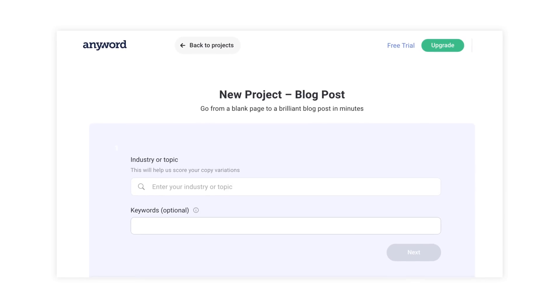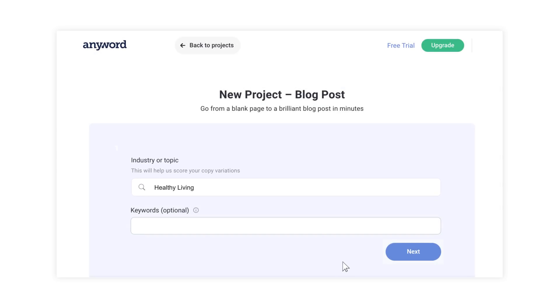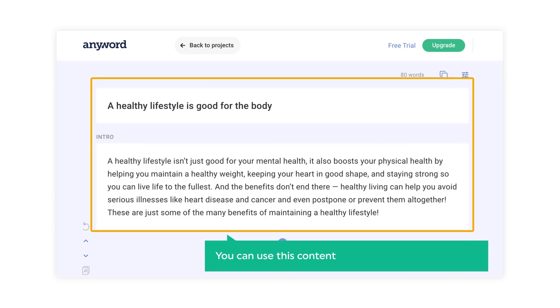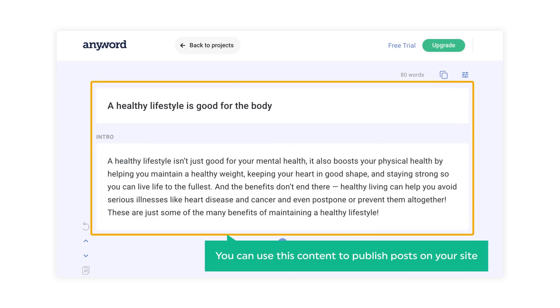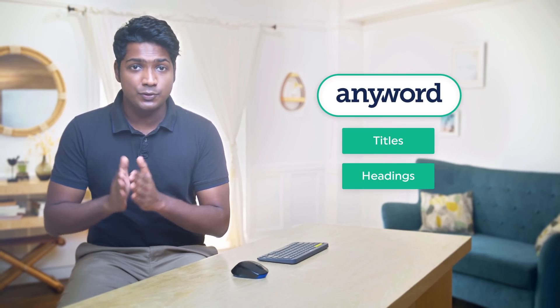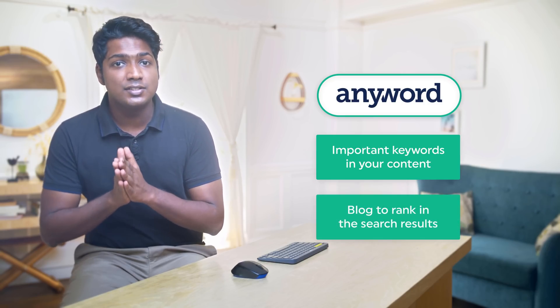In this video, we're going to use a tool called Anyword to create the blog posts. All you need to do is just enter the topic for your blog and it'll automatically create the content for your blog like this. So you can use this content to publish posts on your site — it is that easy. This tool also suggests suitable titles and headings for your blog and it'll automatically include important keywords for your content, which can help your blog to rank in search results.